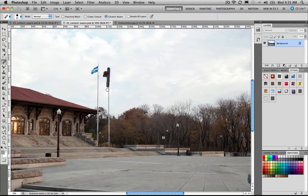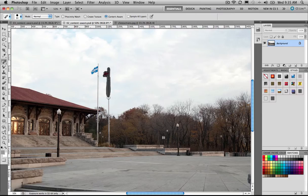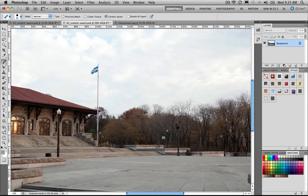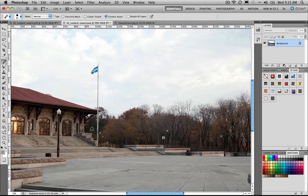I can even get rid of things like this flagpole. And again, I'm just going to paint right over the top of it. Unbelievably accurate. And this one here, you'd think it's not going to be able to do that one because of the wall. It fills in the wall as well.